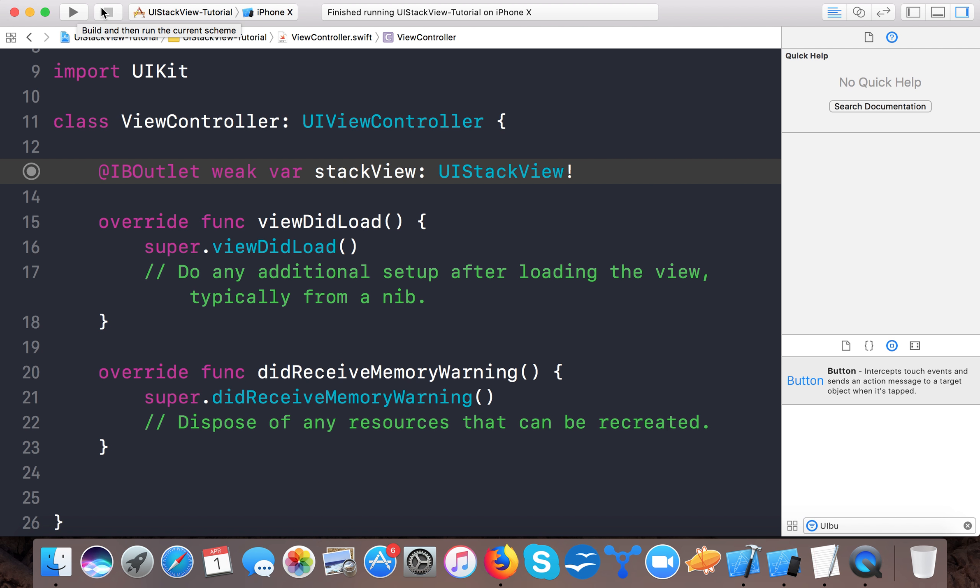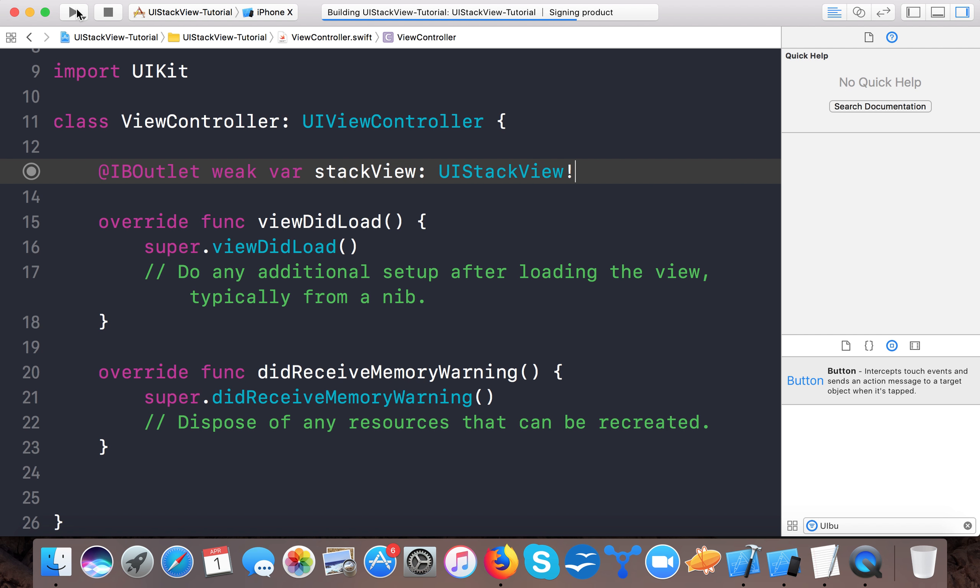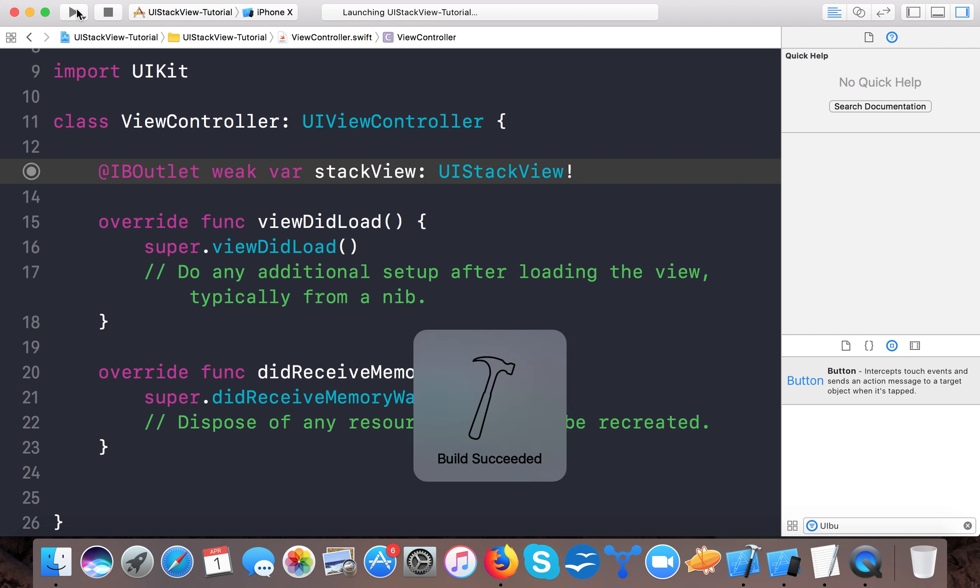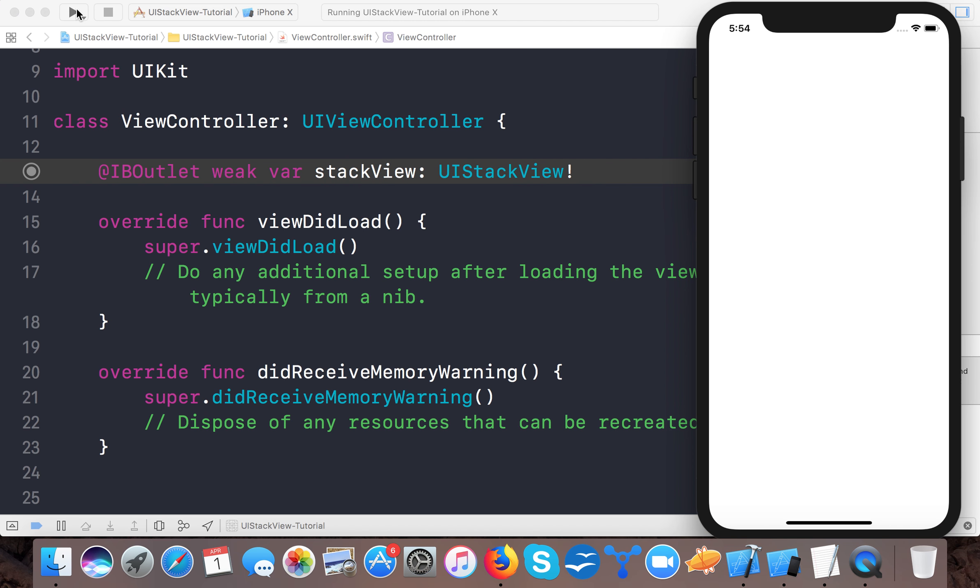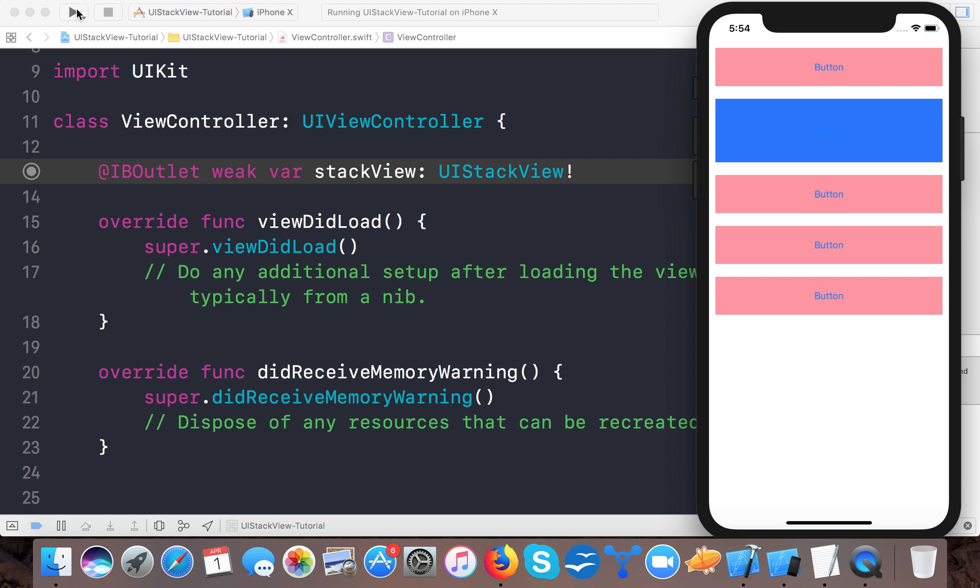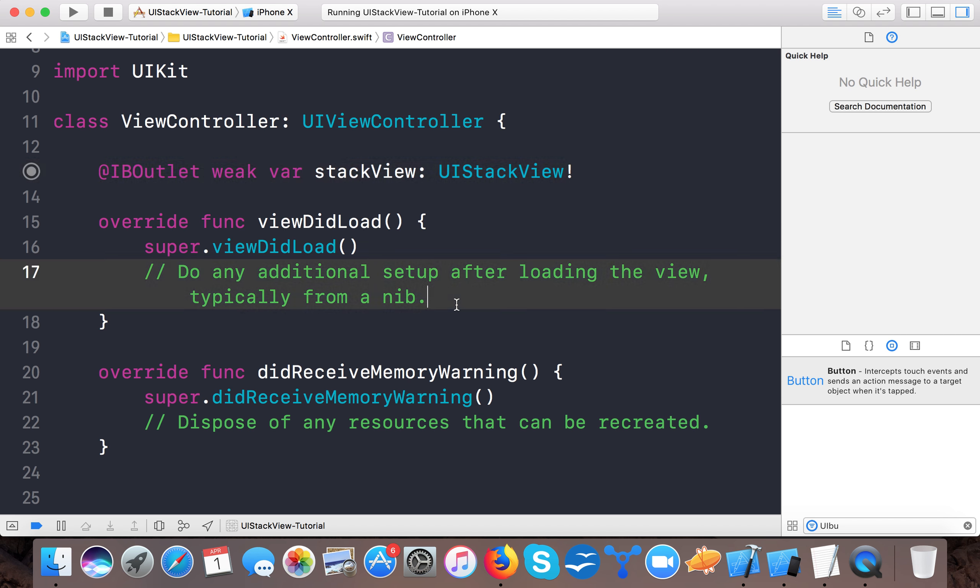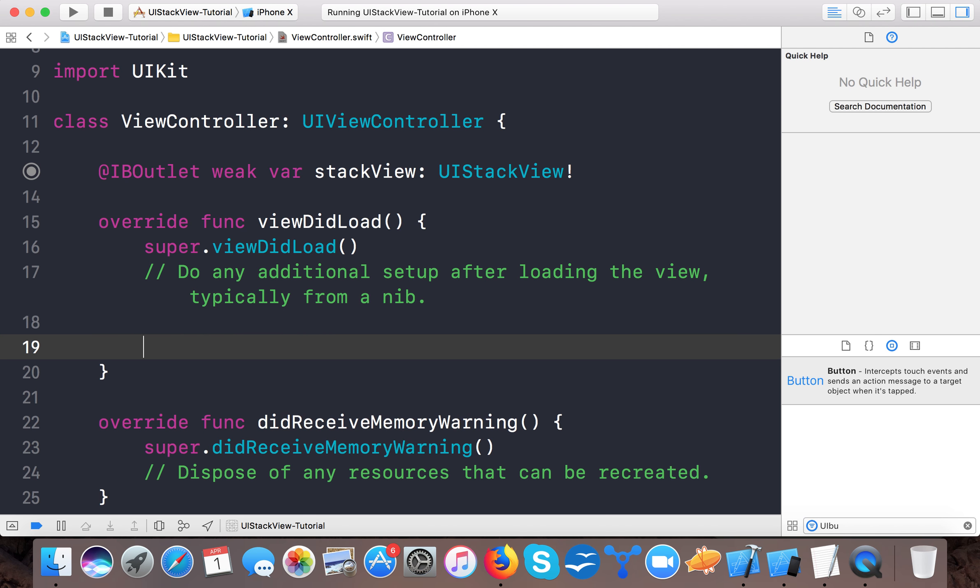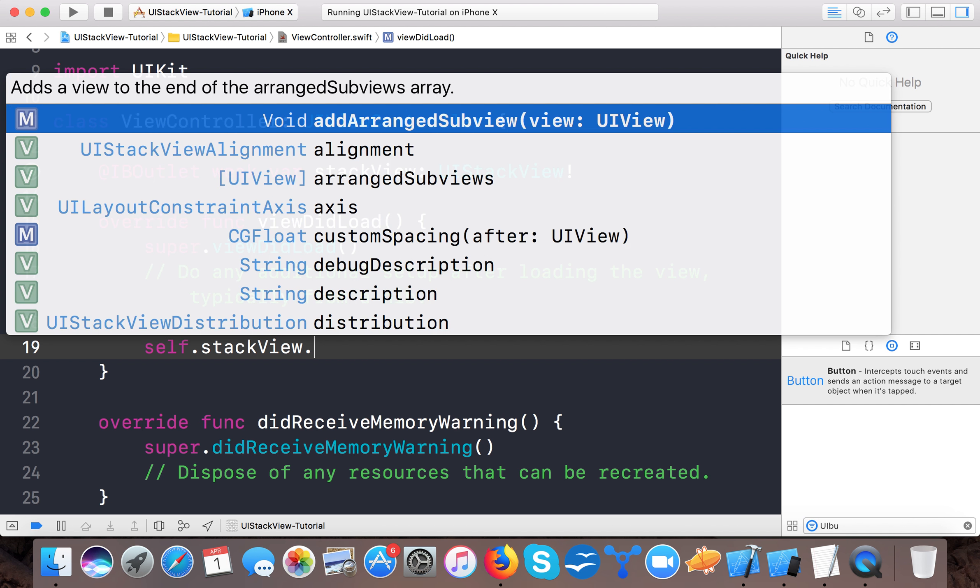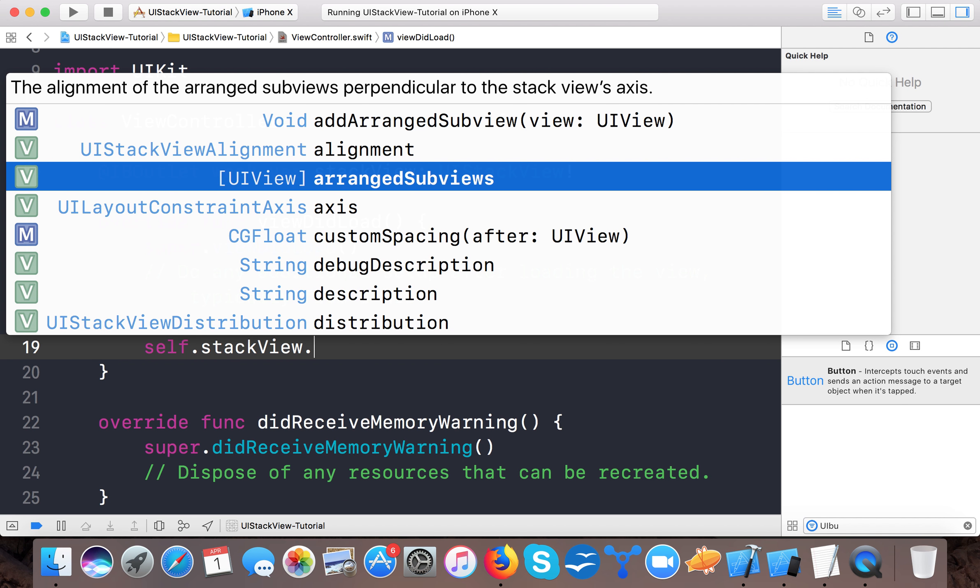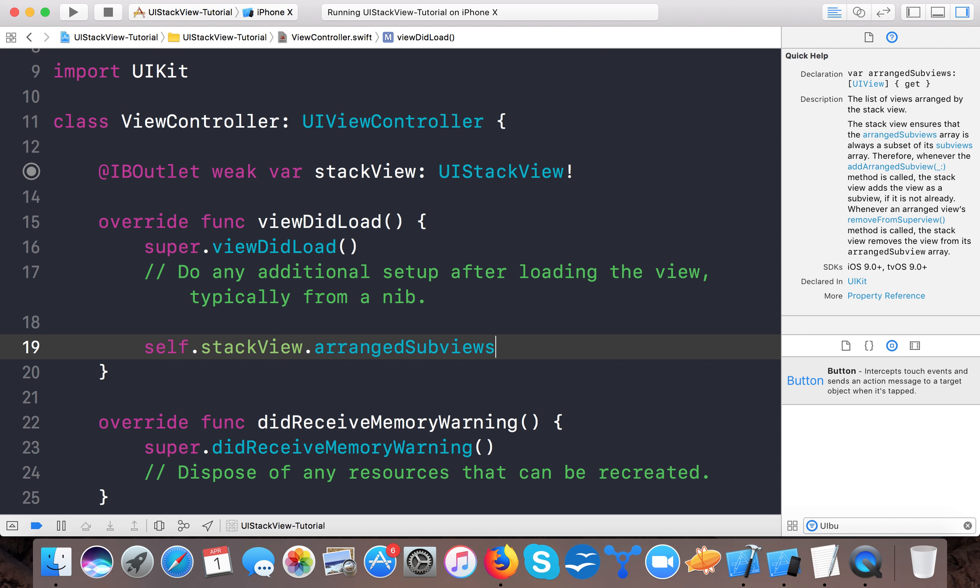Let's see how we can access it programmatically, that is removing or adding views to it. When you are using vertical stack view, all the controls are writing from top to bottom, and in horizontal it's from left to right. You can access all the stack views using properties: self.stackView.arrangedSubviews.